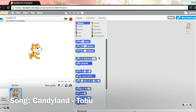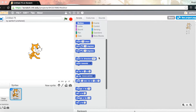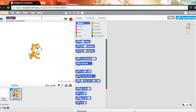Hey guys, what's up, it's mcguy1234 and I have a Scratch video for you. In this Scratch tutorial we're gonna be making a scary maze game — it's a maze game where you use your mouse to control the player. First off let's go ahead and name this 'Scary Maze Game'.